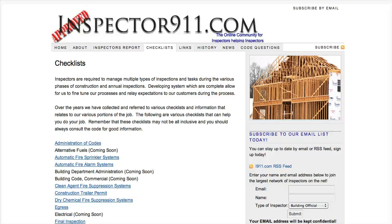Back to another quick tip here with Inspector911.com. We're just going to make a quick update to one of our video casts as it relates to how to get to the free NFPA code documents. This has to be one of the most searched items that we receive, and it's a great resource that the National Fire Protection Association gives.